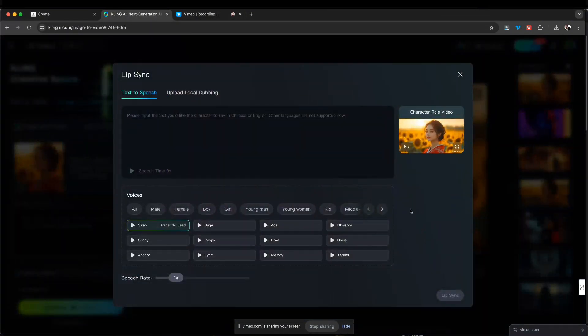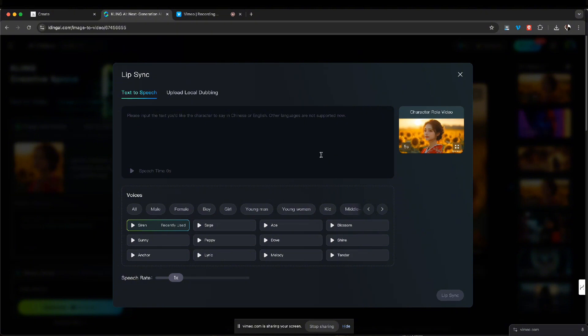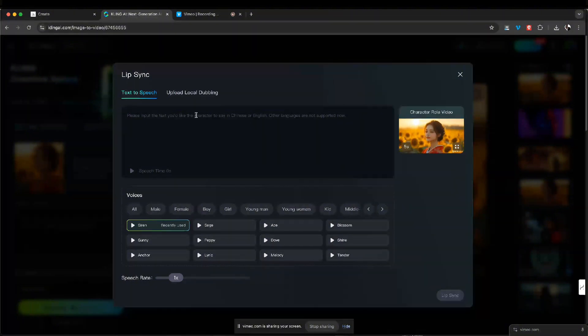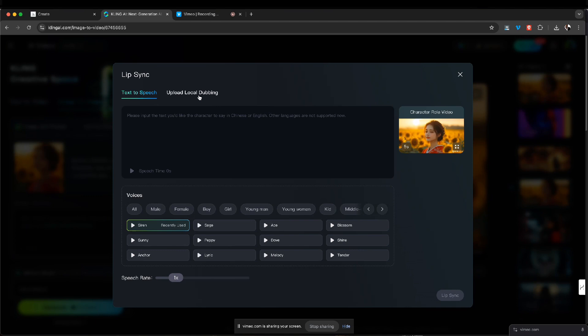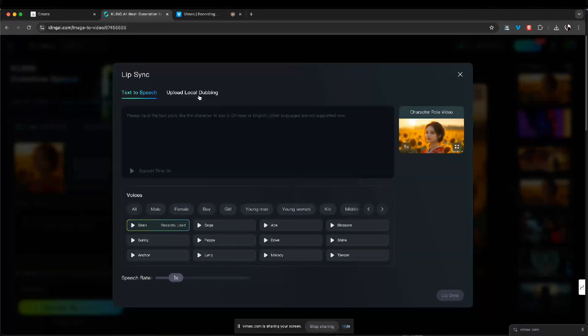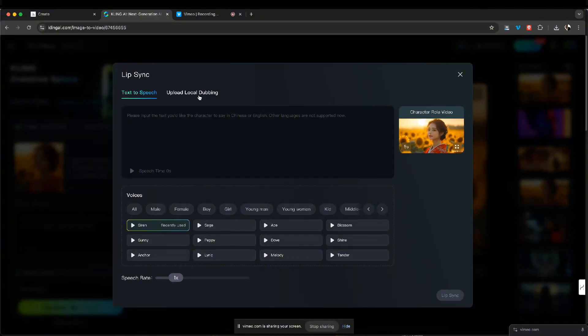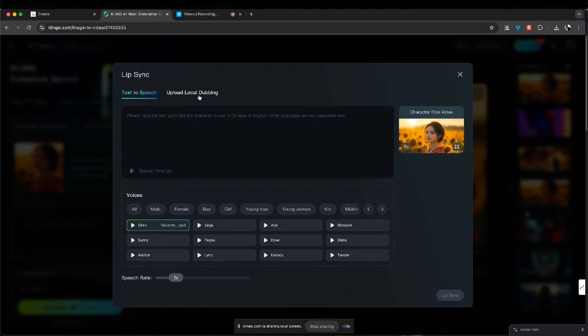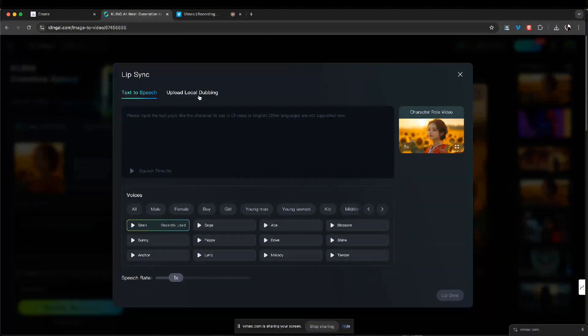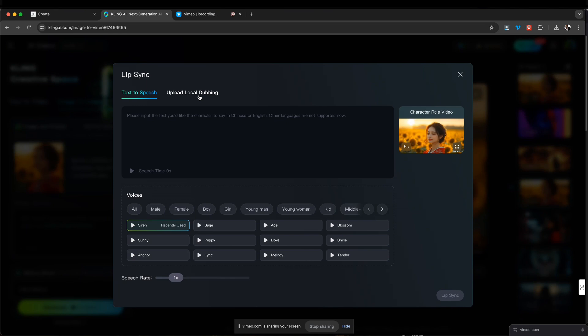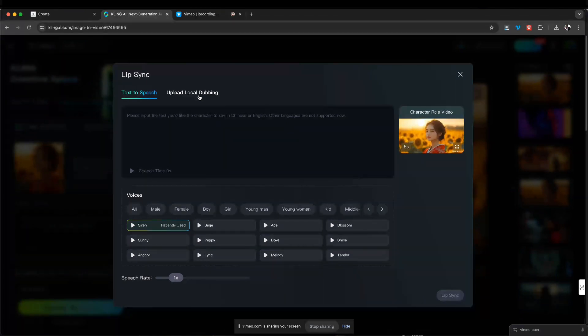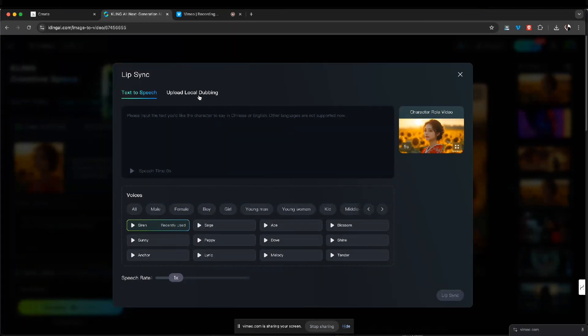Then when you choose lip sync, this box is gonna pop up and you have two options. You could do text to speech or you could do upload local dubbing, whatever dubbing you do. If it's gonna be with your studio, with a mic, you could upload a voiceover or the character if you have an actress or if you're gonna do it yourself.